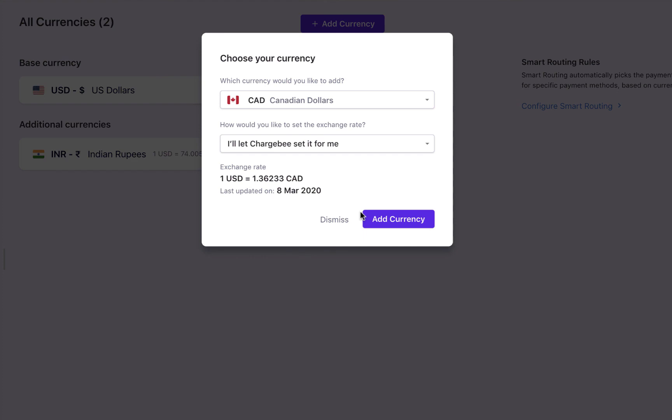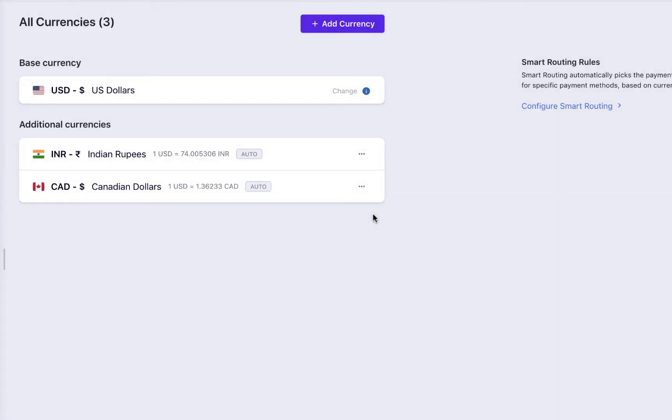Click Add currency. You have added the currency. You can edit this setting anytime by clicking Manage.